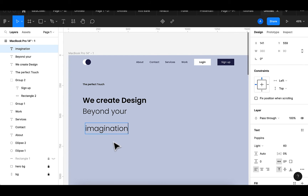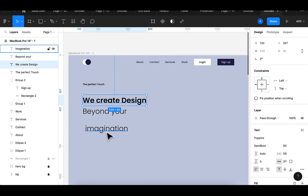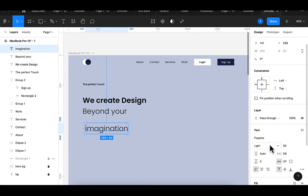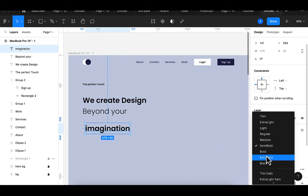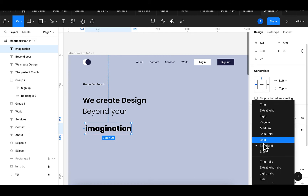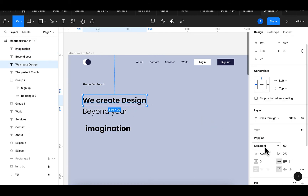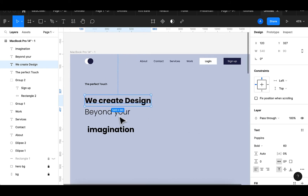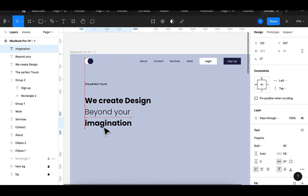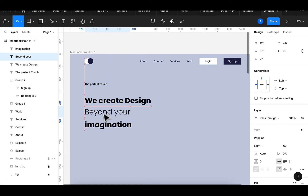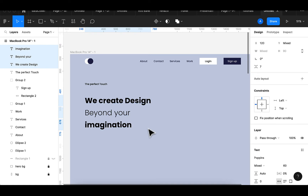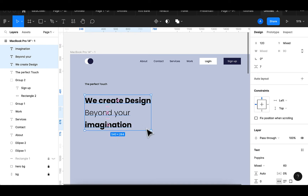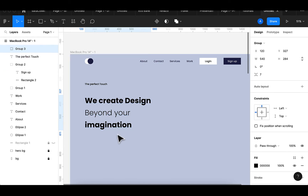I'll add the word 'imagination' with a lowercase 'i'. I'll make that semi-bold, then change it to extra bold — actually it's too thick, so I'll stick with bold. I can increase the text size; it still looks great. I'll select these three lines and use the icon to make sure the spacing between them is the same, then group them with Ctrl+G.